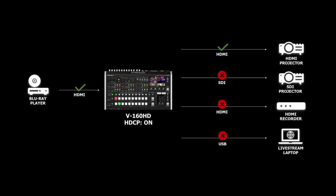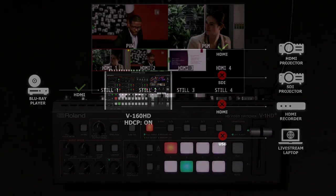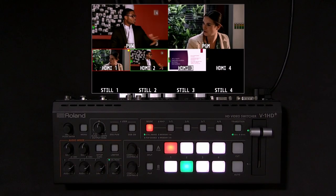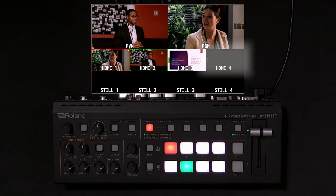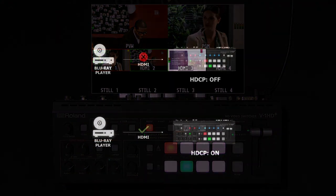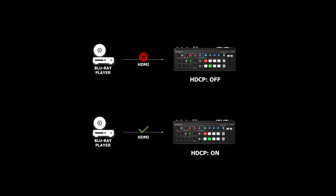There are only a few situations where you want to enable HDCP on your Roland switcher, so let's dive into why. Have you ever tried to connect a DVD or Blu-ray player to an input on a video switcher and it didn't appear? That's because disc players output HDCP at all times. Laptops, media players, and game consoles typically apply HDCP when playing movies and TV shows from a streaming service.